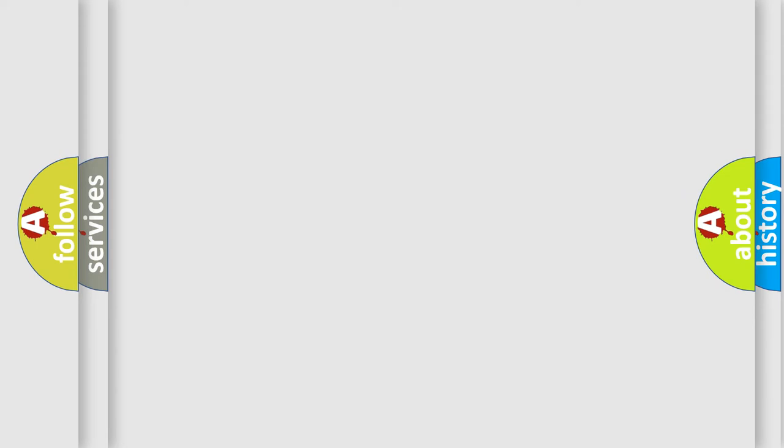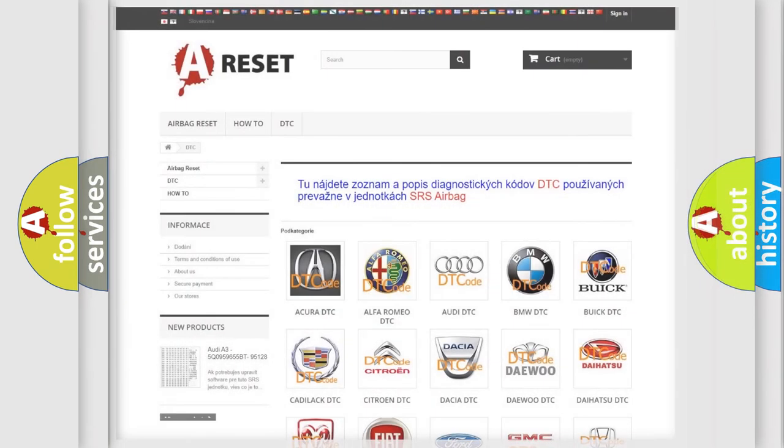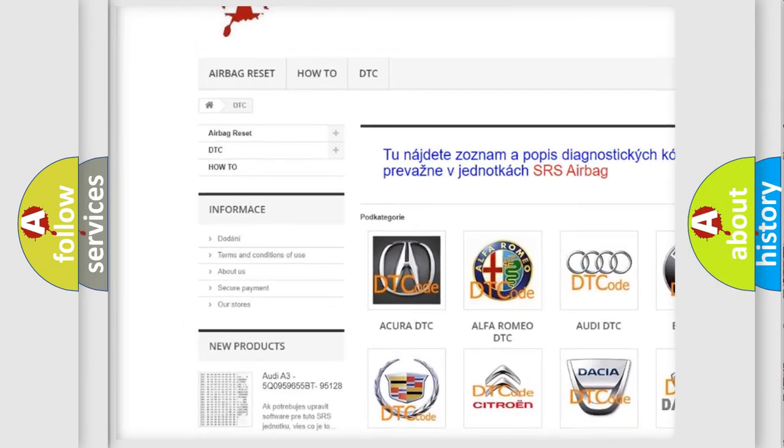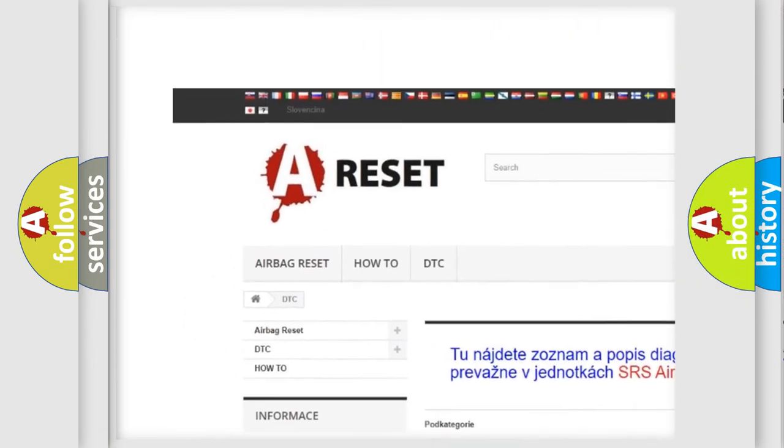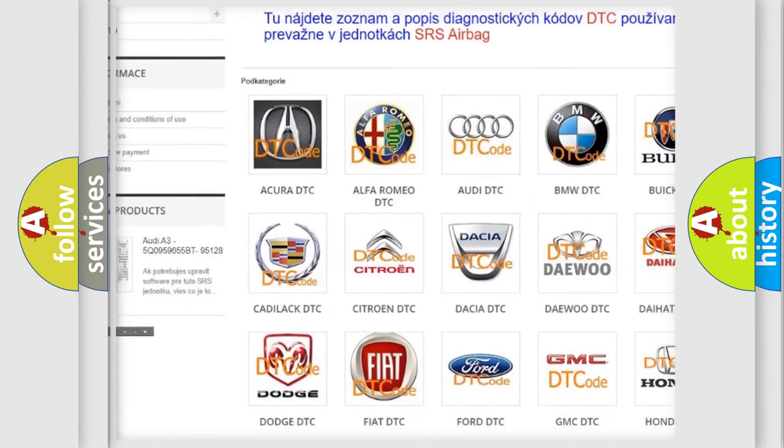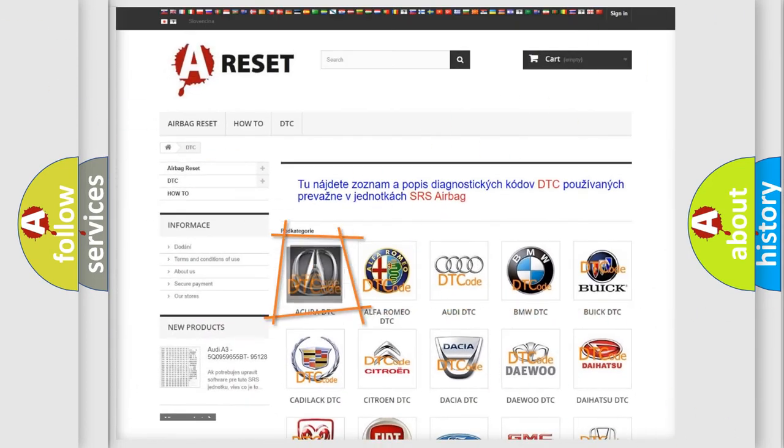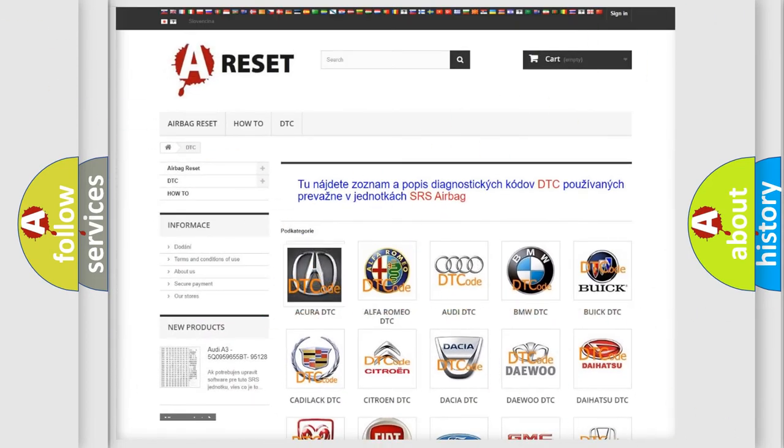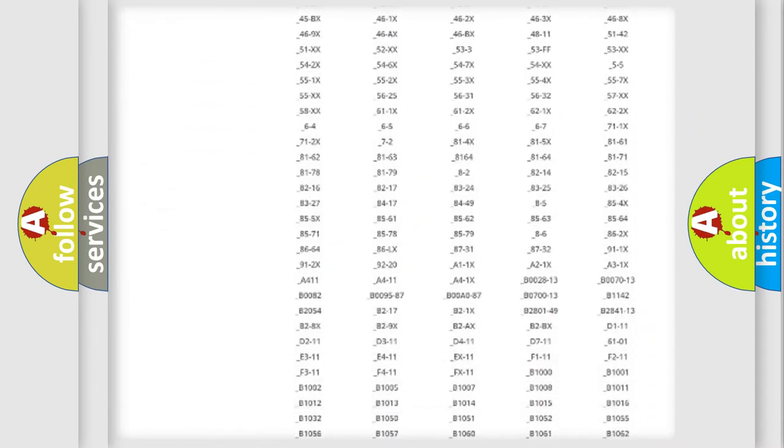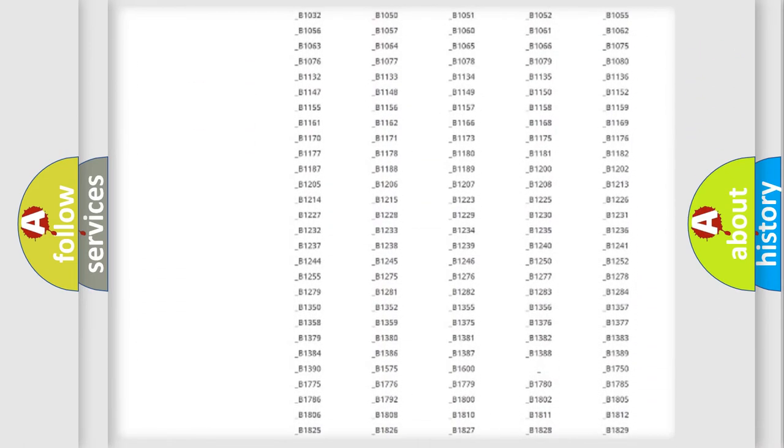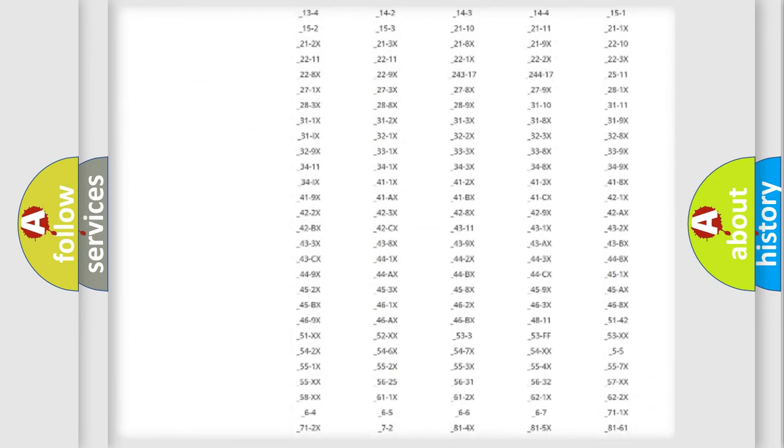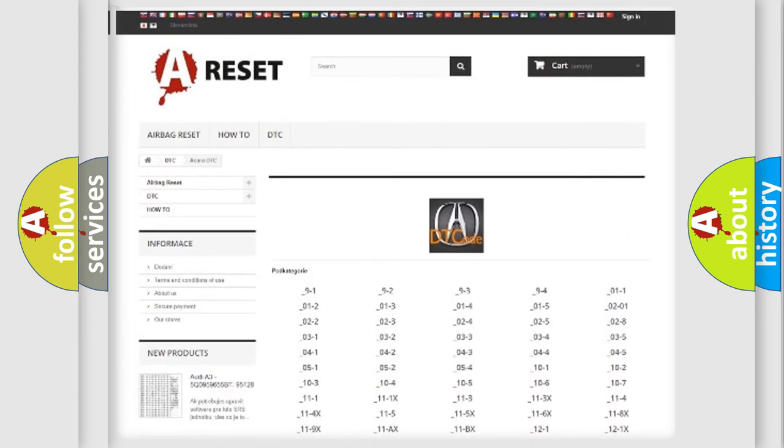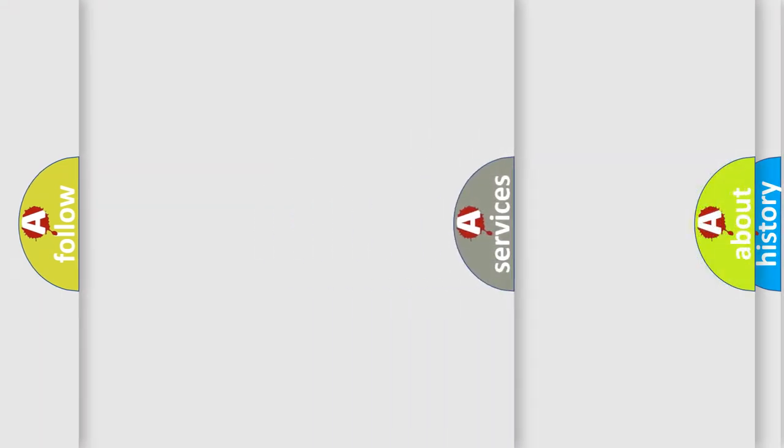Our website airbagreset.sk produces useful videos for you. You do not have to go through the OBD2 protocol anymore to know how to troubleshoot any car breakdown. You will find all the diagnostic codes that can be diagnosed in a car, and also many other useful things.